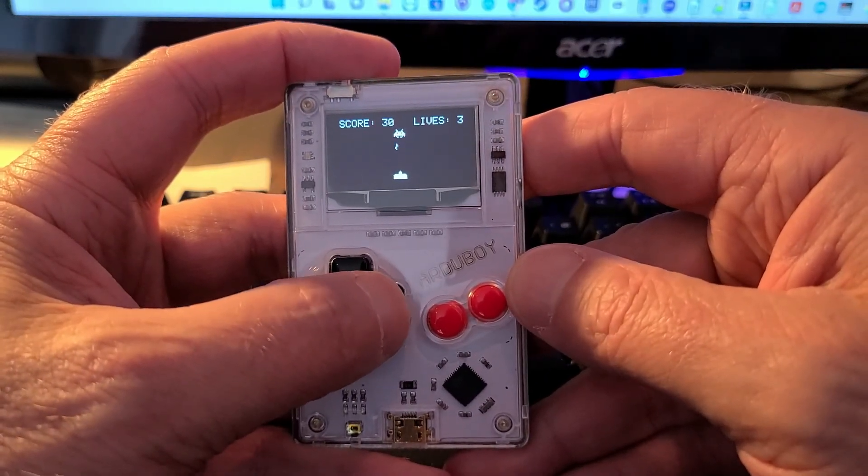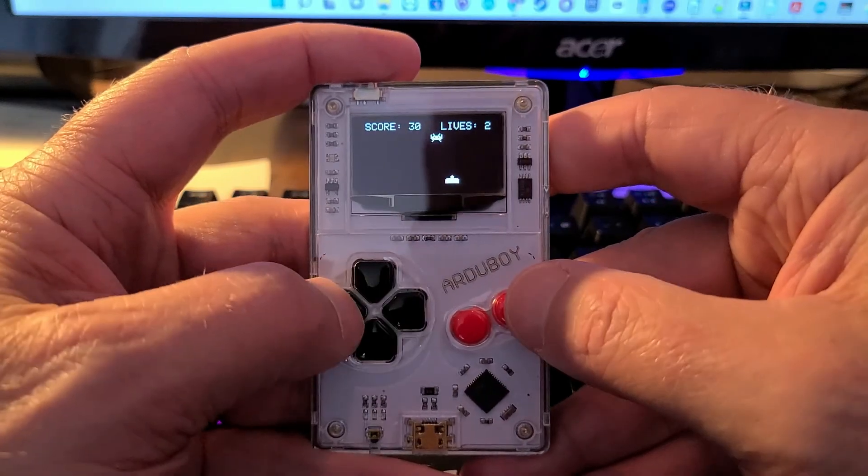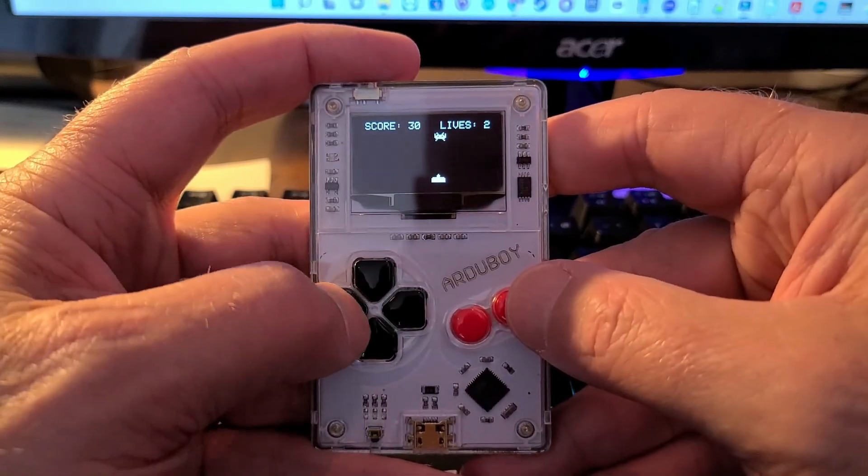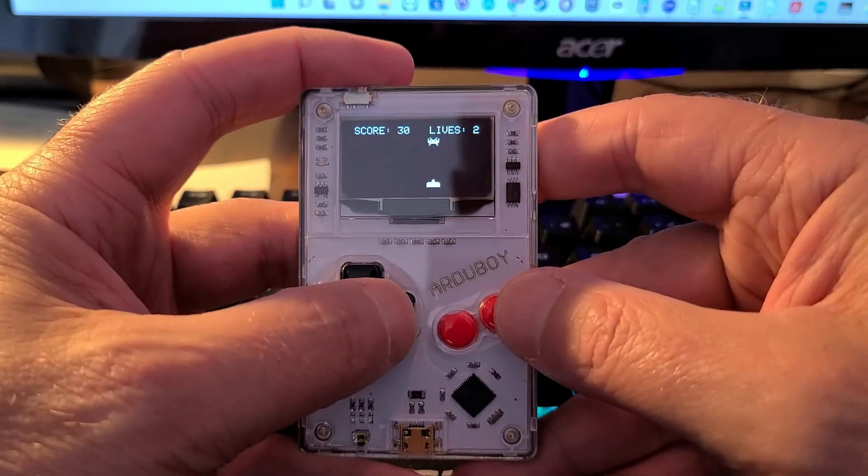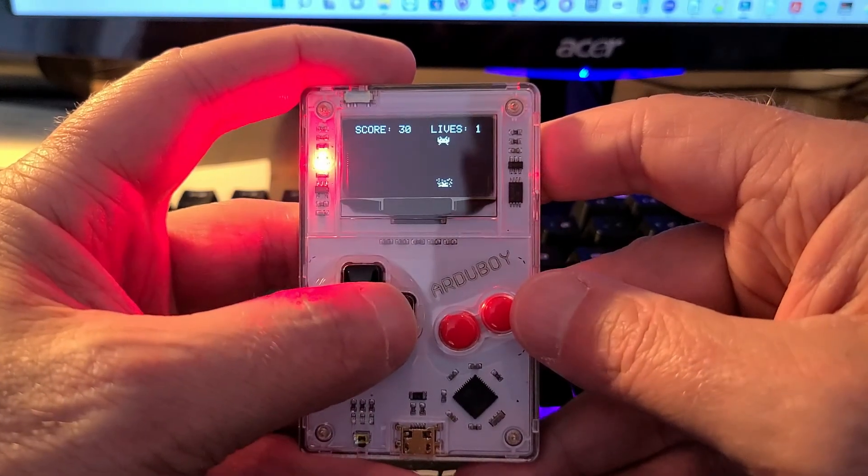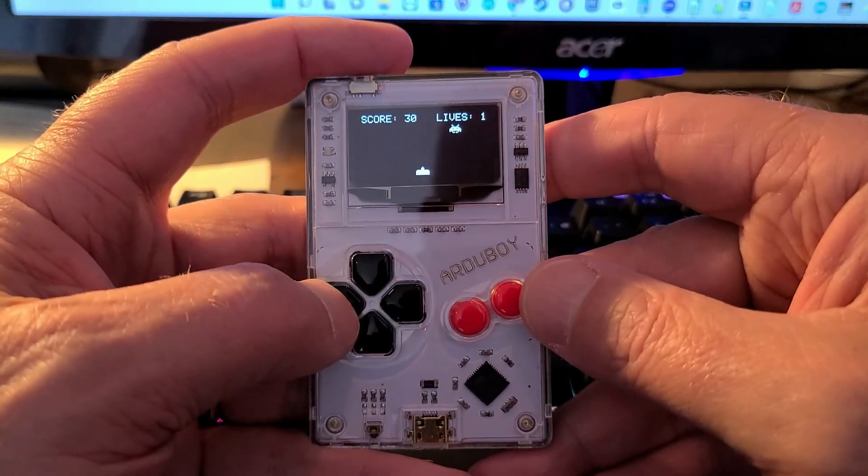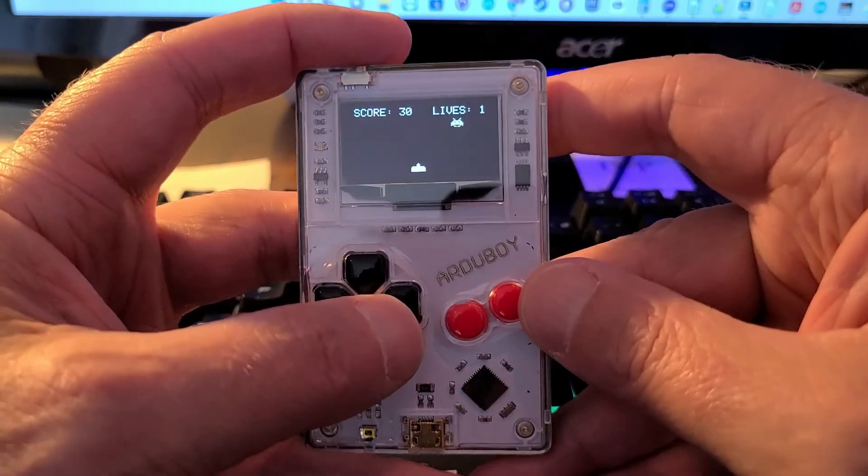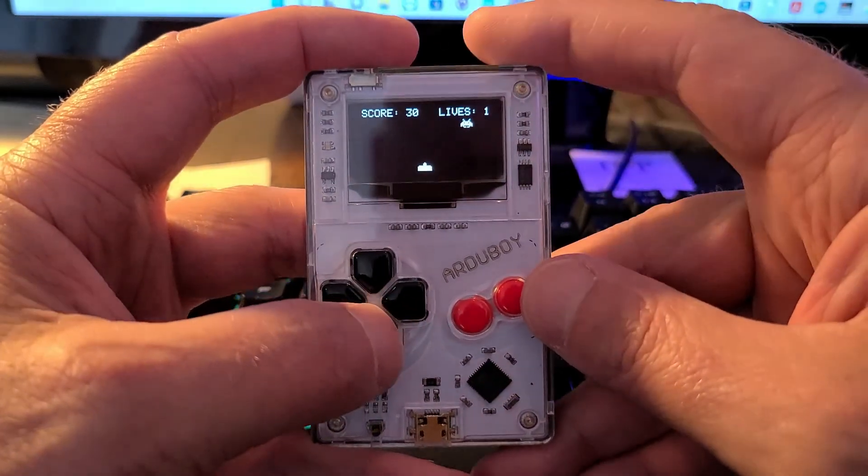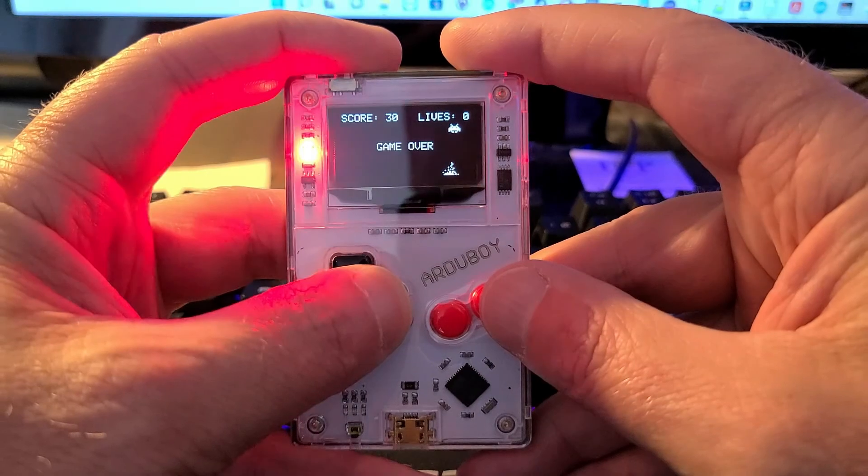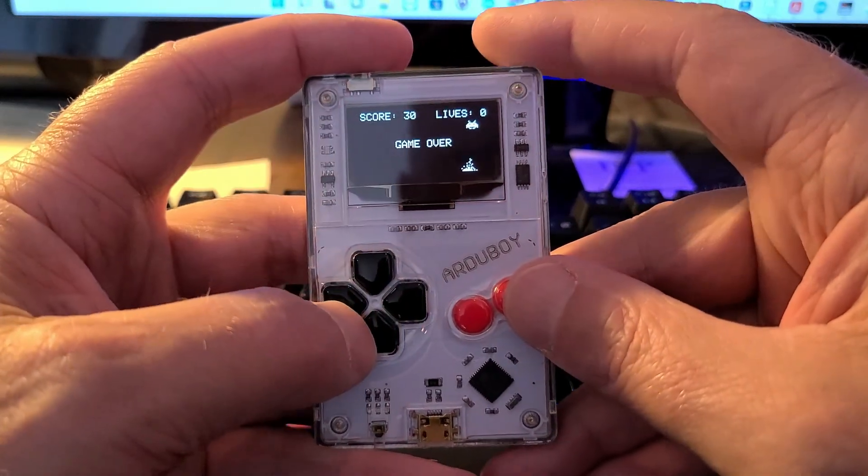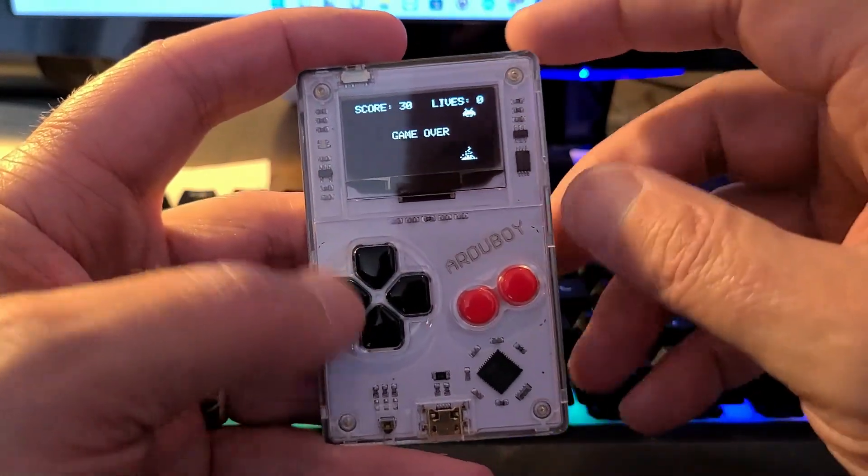it turns red as well. So there it is running on Arduboy. And again, this is programmed in the Arduino IDE and C++. And there's the game over.